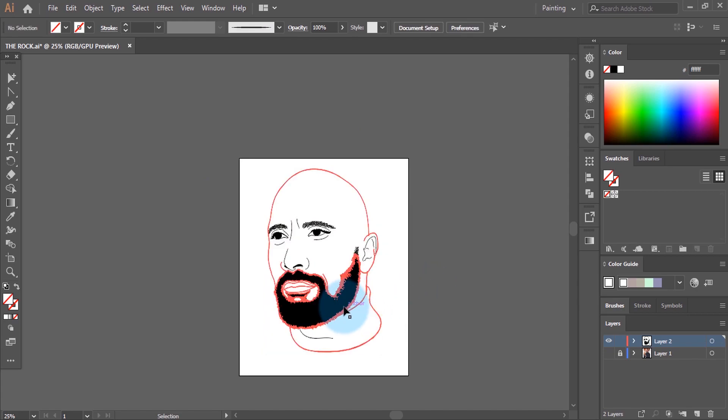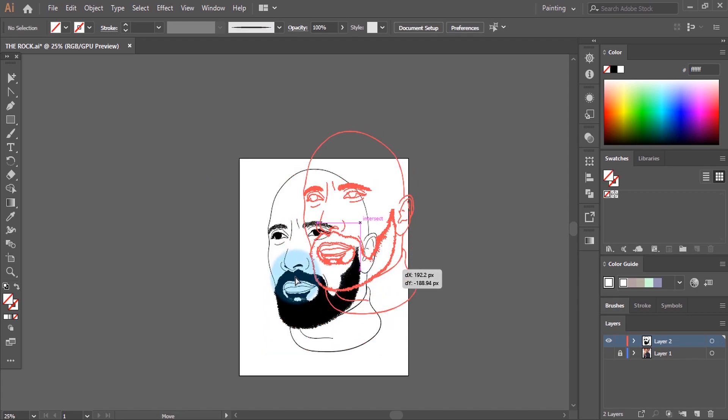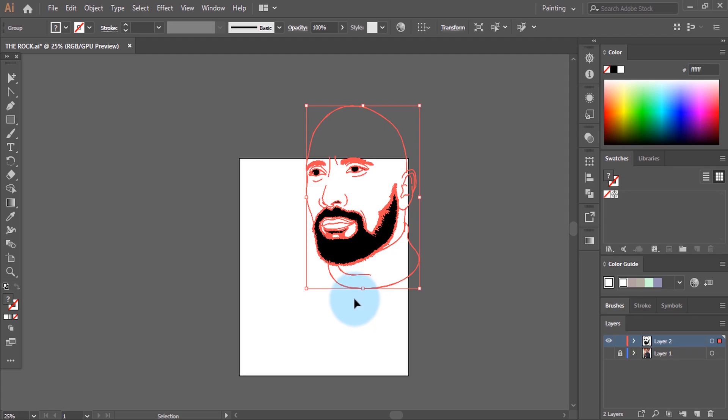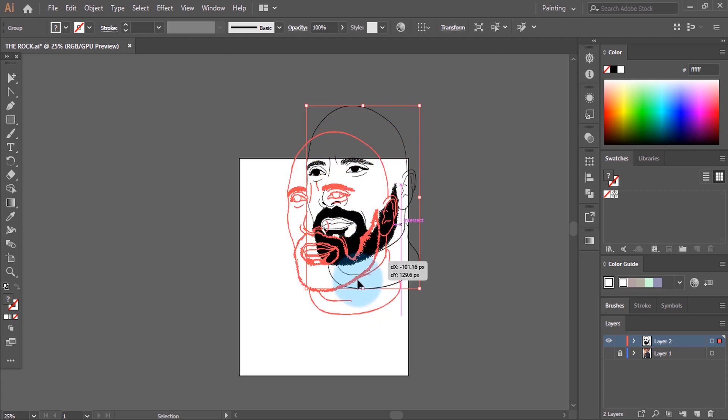When you try to move this, you can see nothing is left behind — they all move together. What we're going to do before we color is to make a copy of the line art layer.